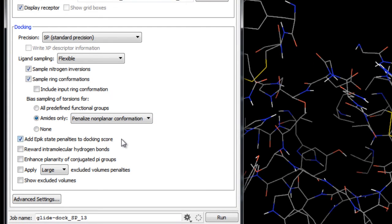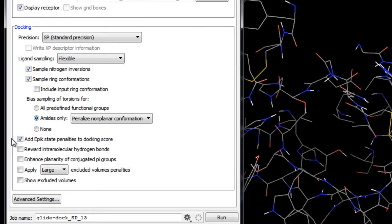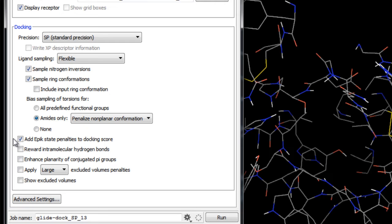Here we have the option to add Epik state penalties to the docking score. This is on by default so that when ligands that have been prepared using Epik for ionization and tautomerization, the Epik penalties for adopting higher energy states, including those where metals are present, are added to the docking score. This can have significant implications for improving binding mode discrimination and virtual screening enrichments, so you always want to keep this on when the ligands have been prepared with LigPrep and Epik.